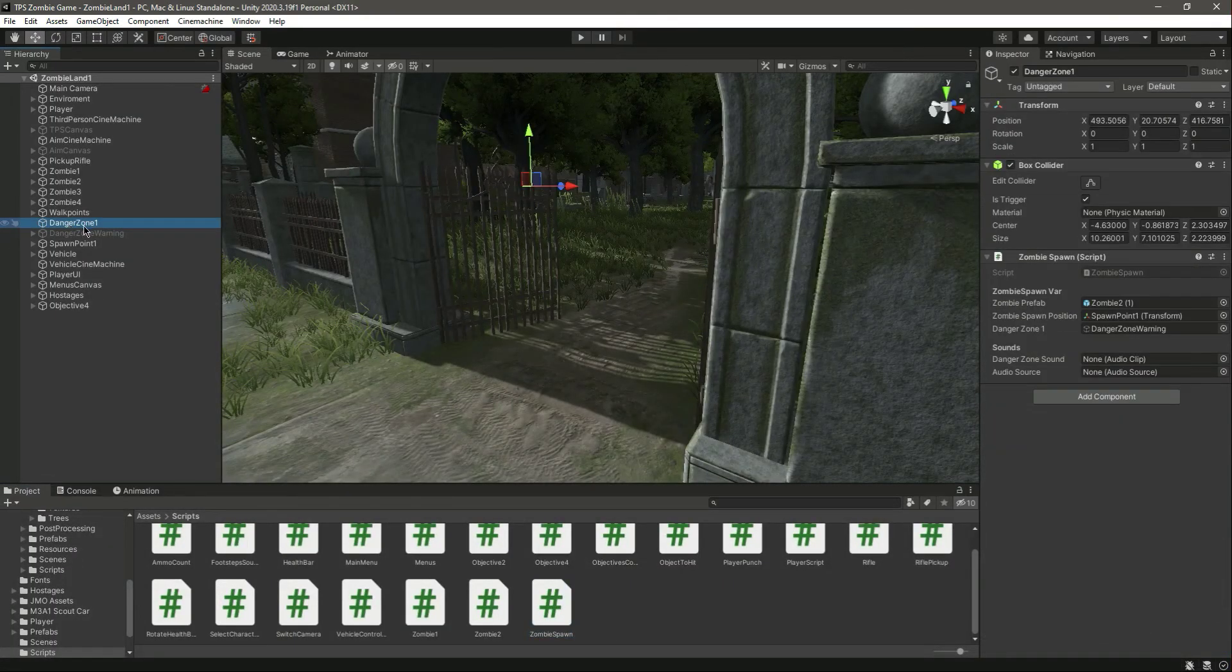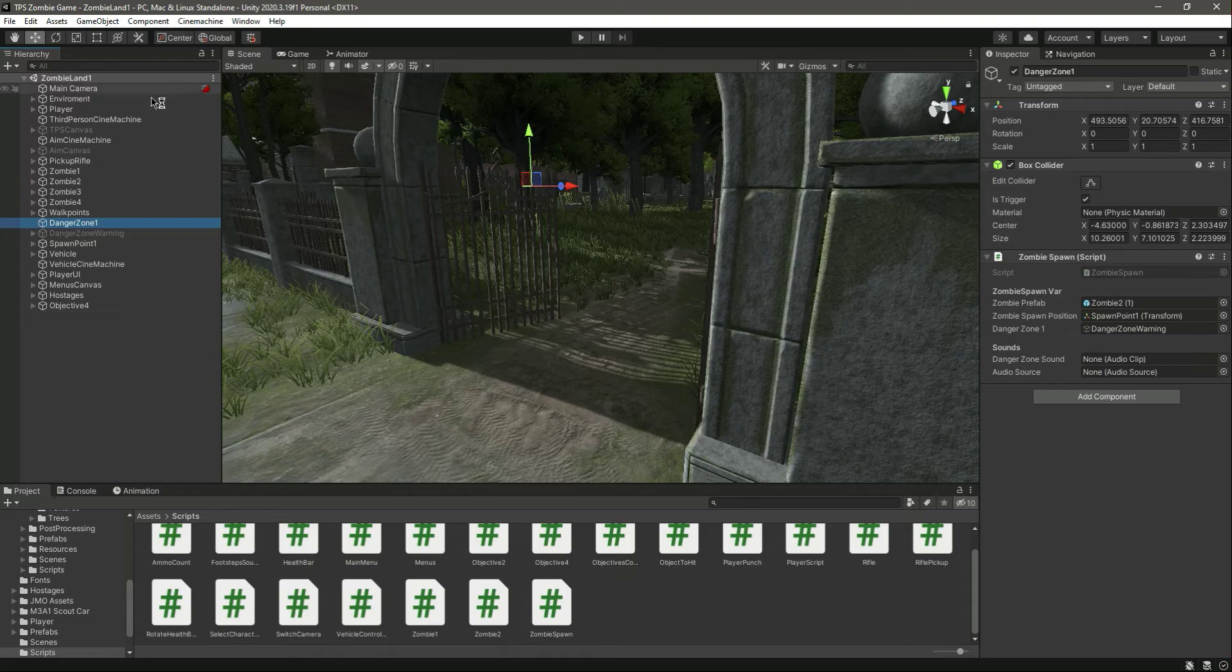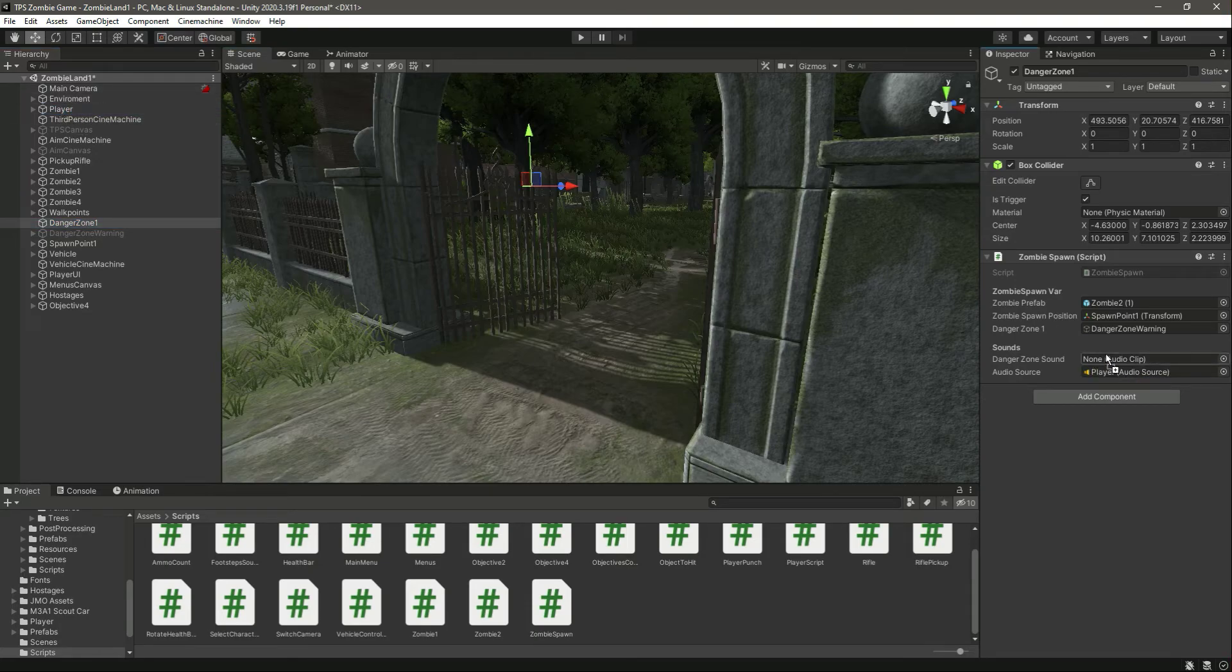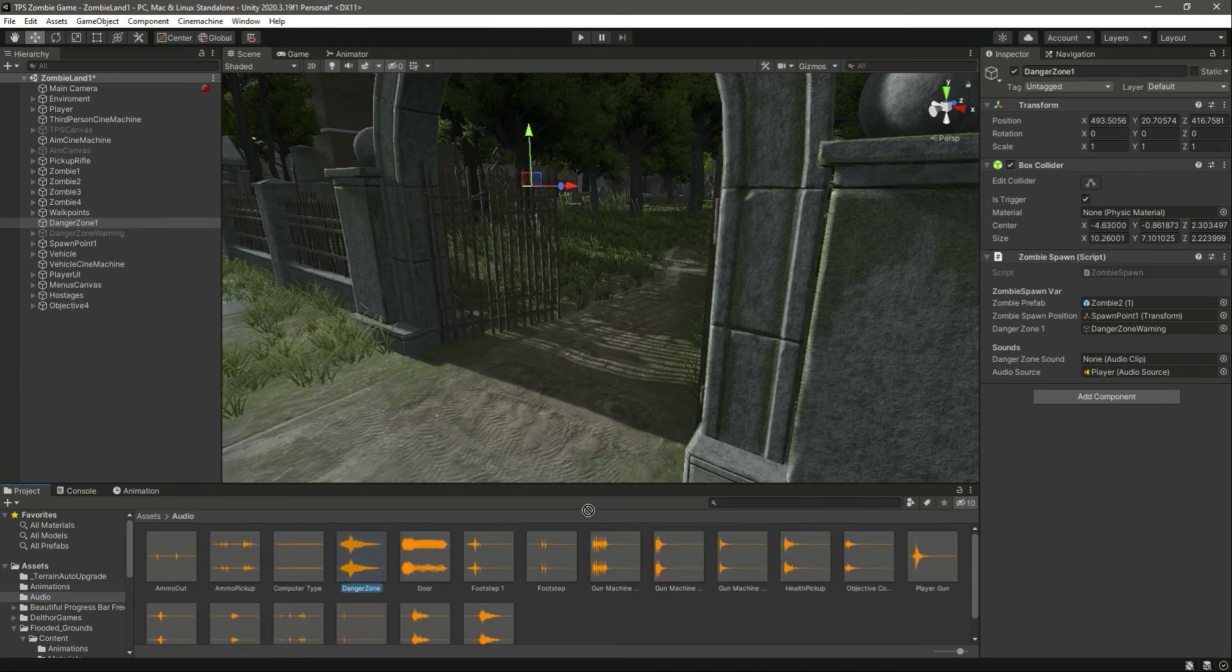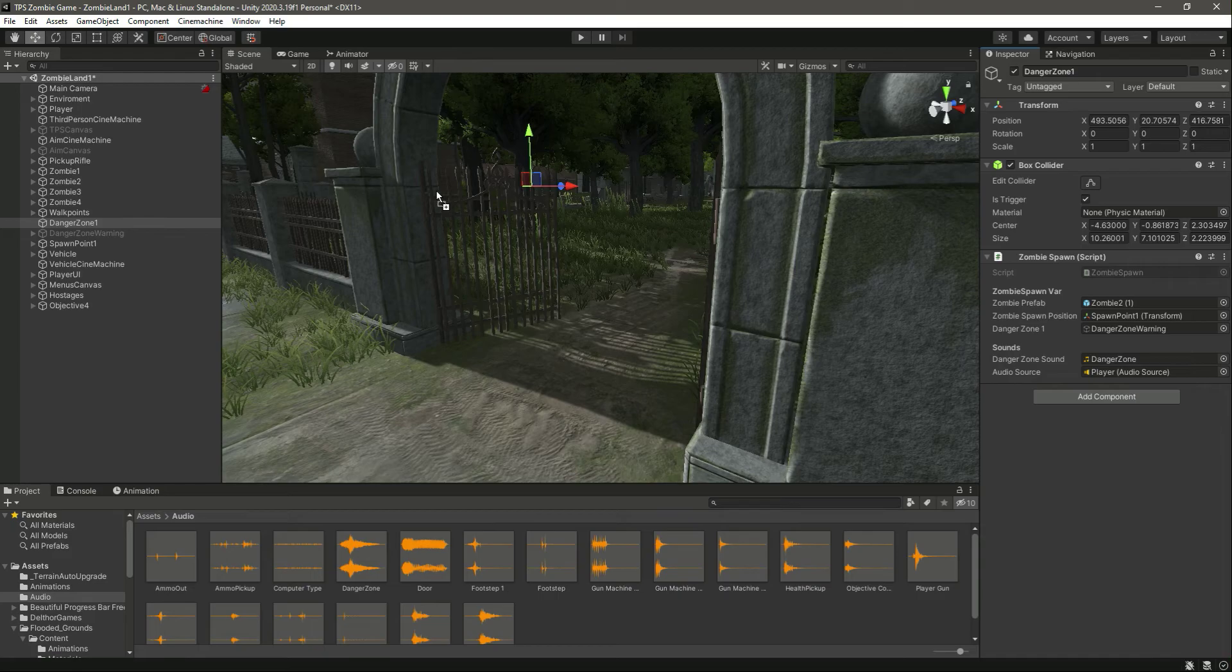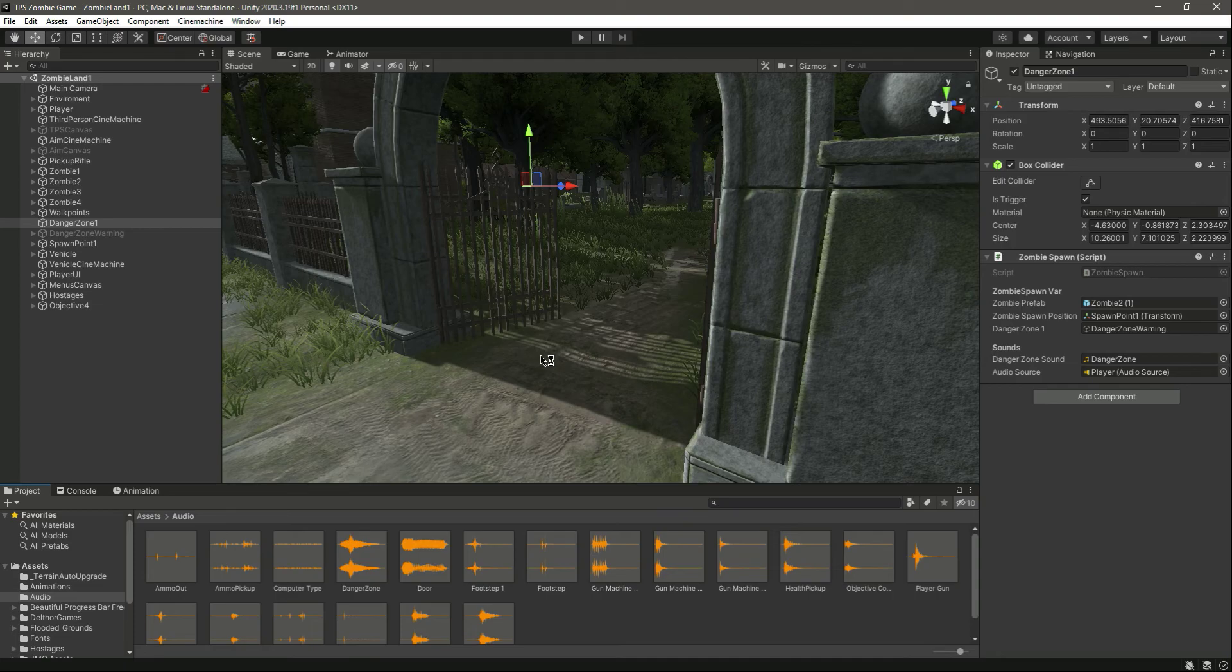Let's click on this danger zone one. Now let's add the player audio source and then the sound. In the audio we have sound, and you can do the same for the other players as well. Told you in the previous video how to do that. So with this done, catch you guys in the next one.